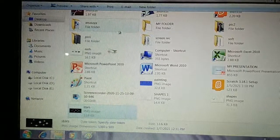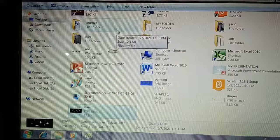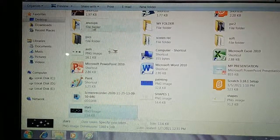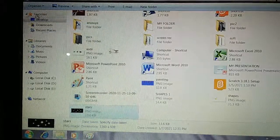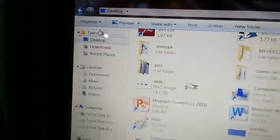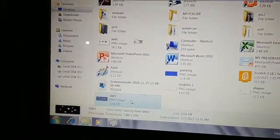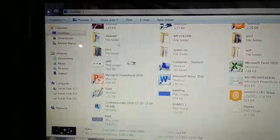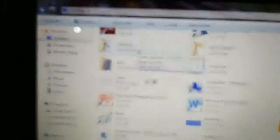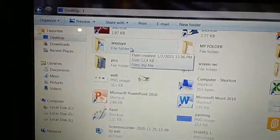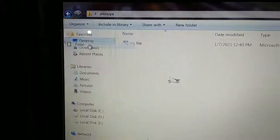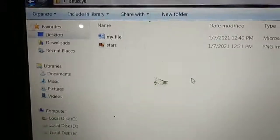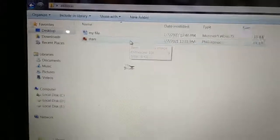I have one folder called Anusuya. So from the desktop, I am going to move this file into the Anusuya folder. Go to the Organize button and click Cut. Now you can see the Star file has become hazy — it has been cut. Open the Anusuya folder, go to Organize, and click Paste. The Stars file has come into this folder.